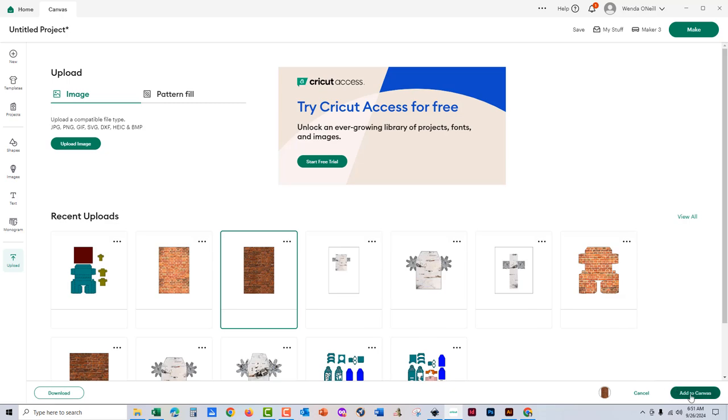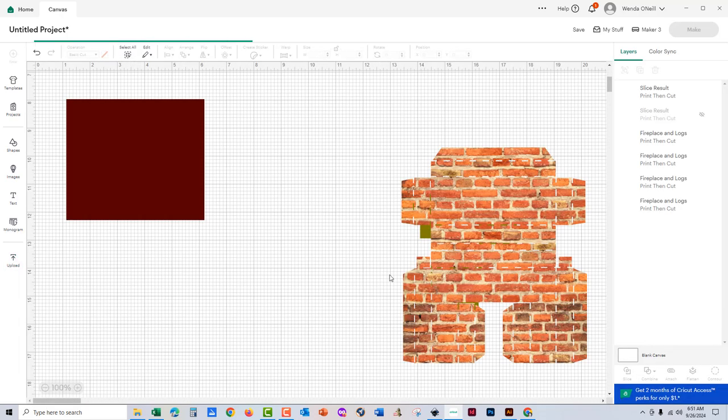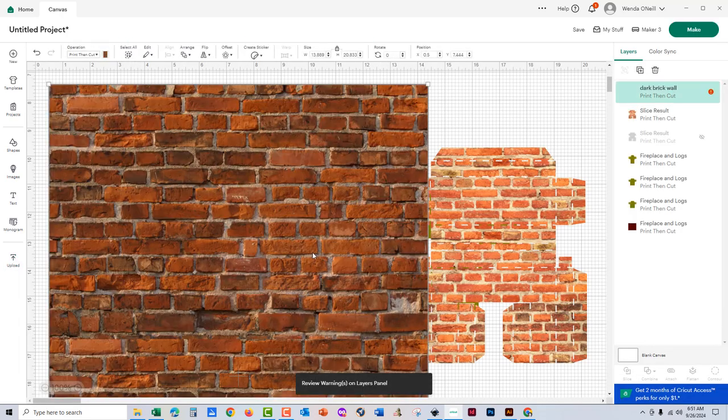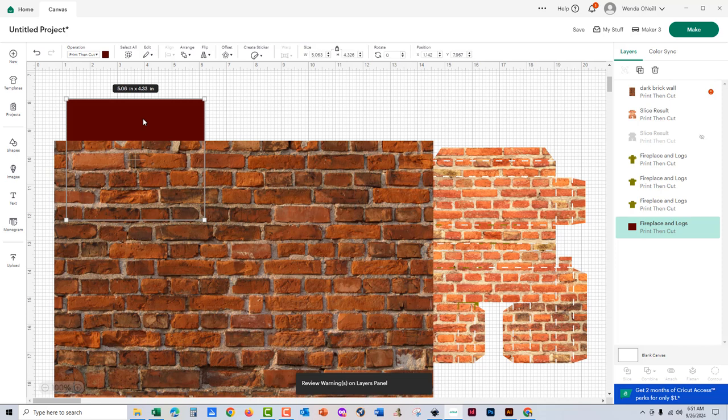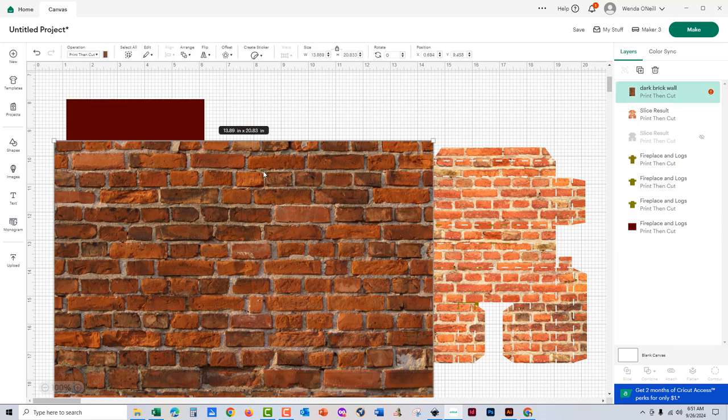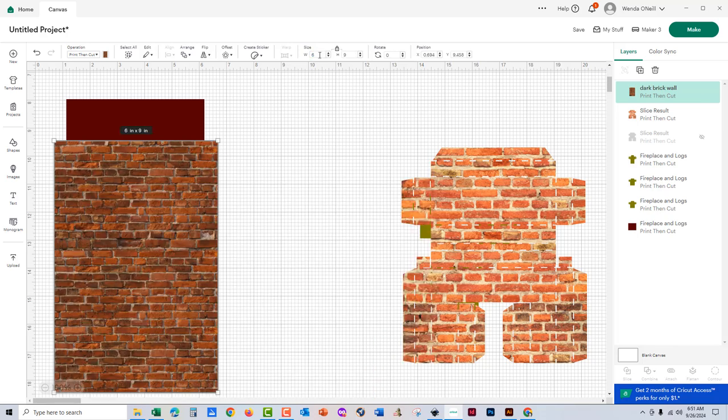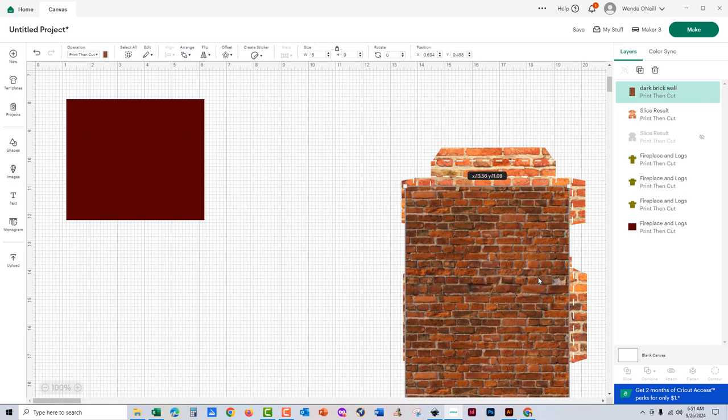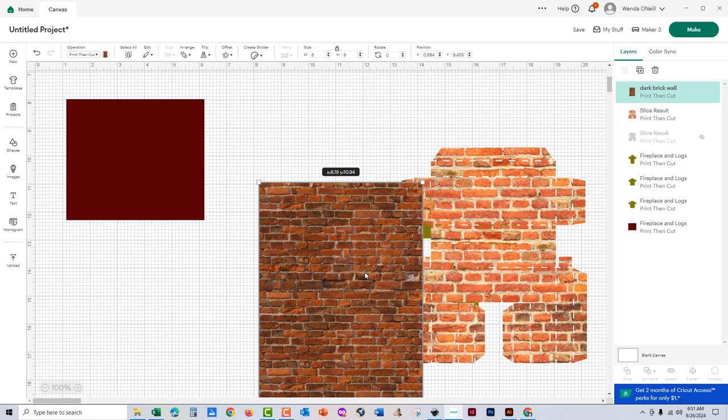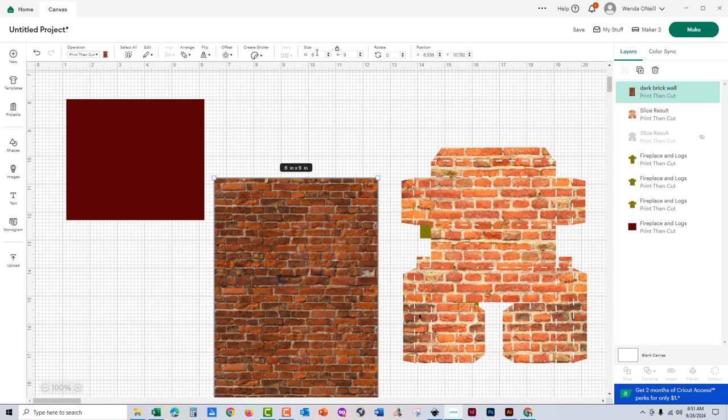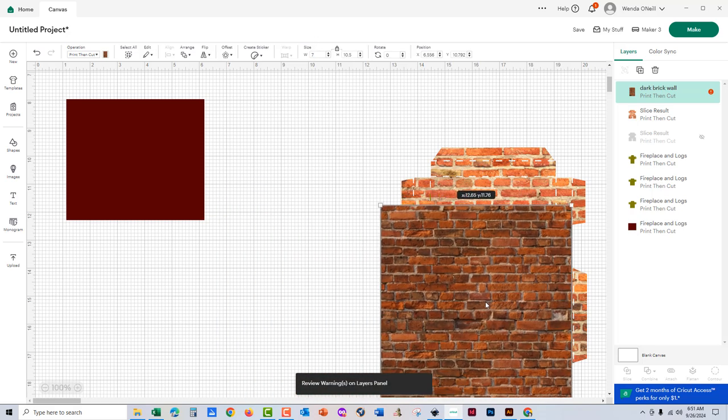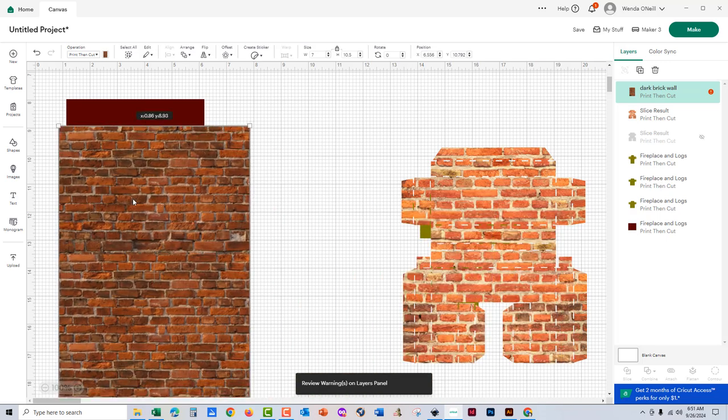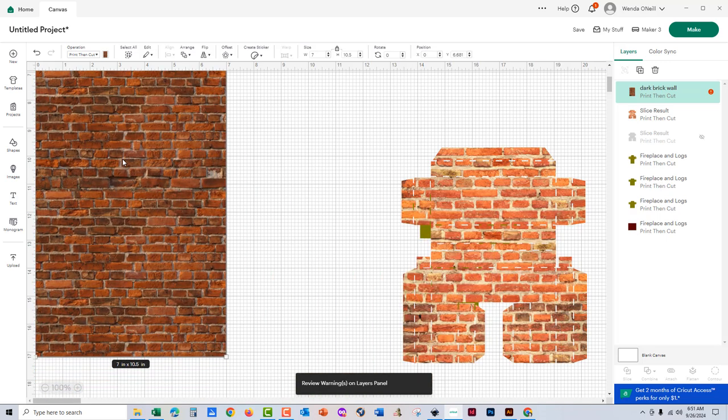Now I need the darker brick for the back of the fireplace. And again, I'm going to look at the width of the back and I'm going to see that the tallest part is like six inches. So I'm going to make sure that this brick is a little bit smaller but not too much smaller than the front brick, just to add a little bit of depth.